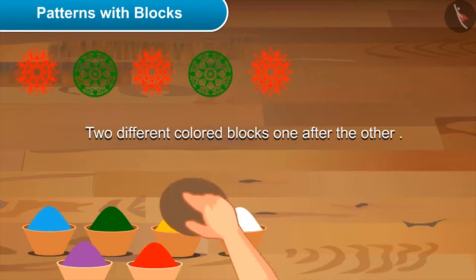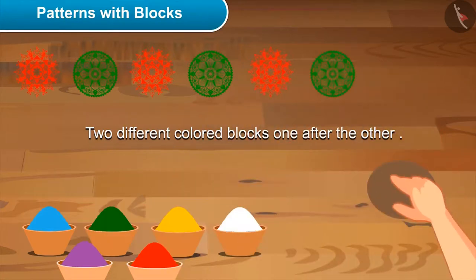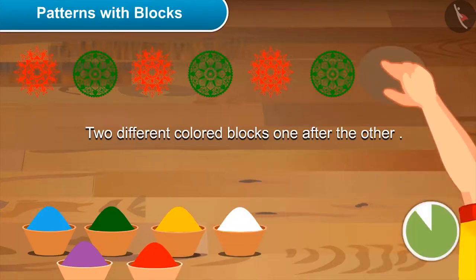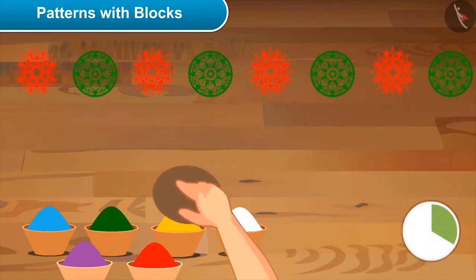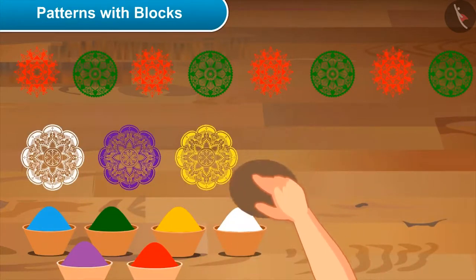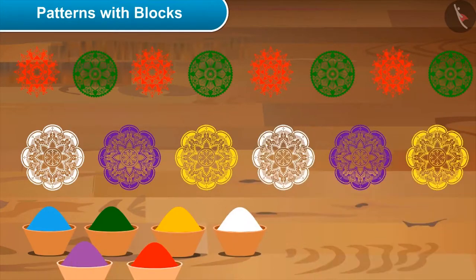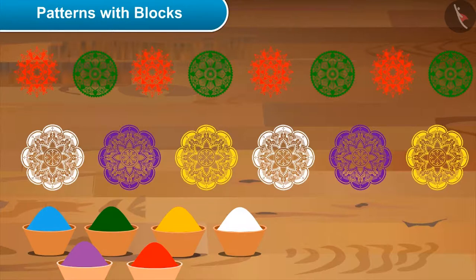Mom, like this? Yes, right! Now let's finish this pattern. Mom, can I draw one more? Yes, definitely. Oh, you have made a really nice pattern! Yes, I made this rule on my own by experimenting with different colors.